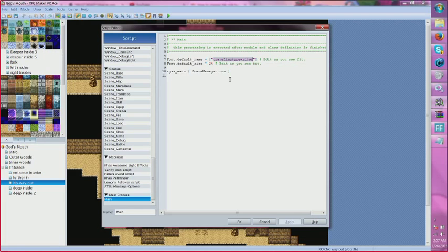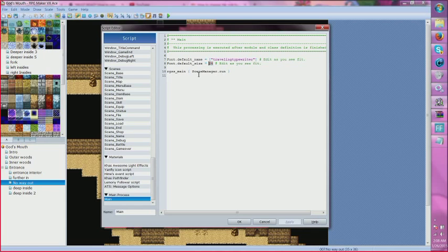After that, it is Font.default_size = 24, because the regular size was a little bit too small, so I changed it to 24.